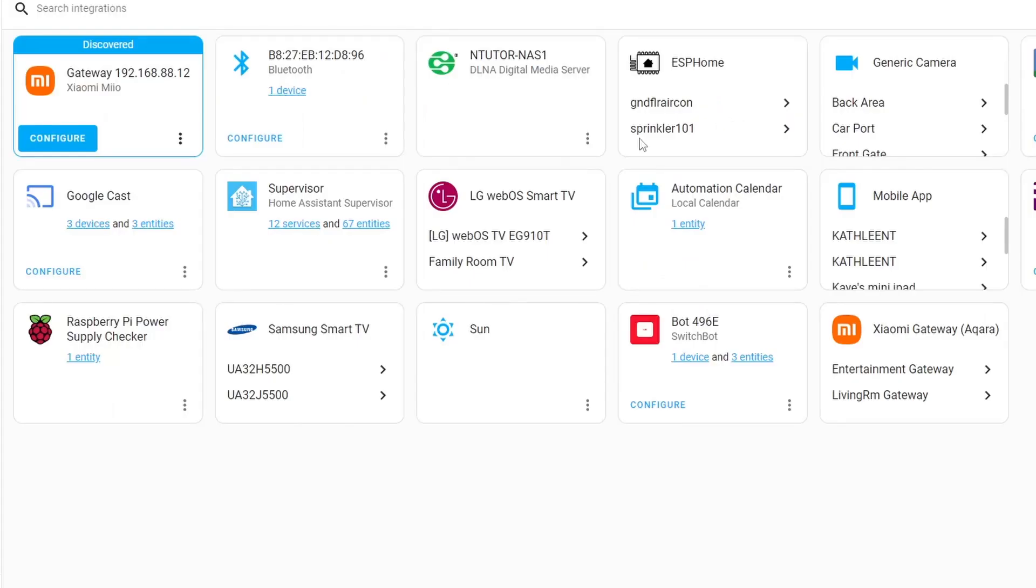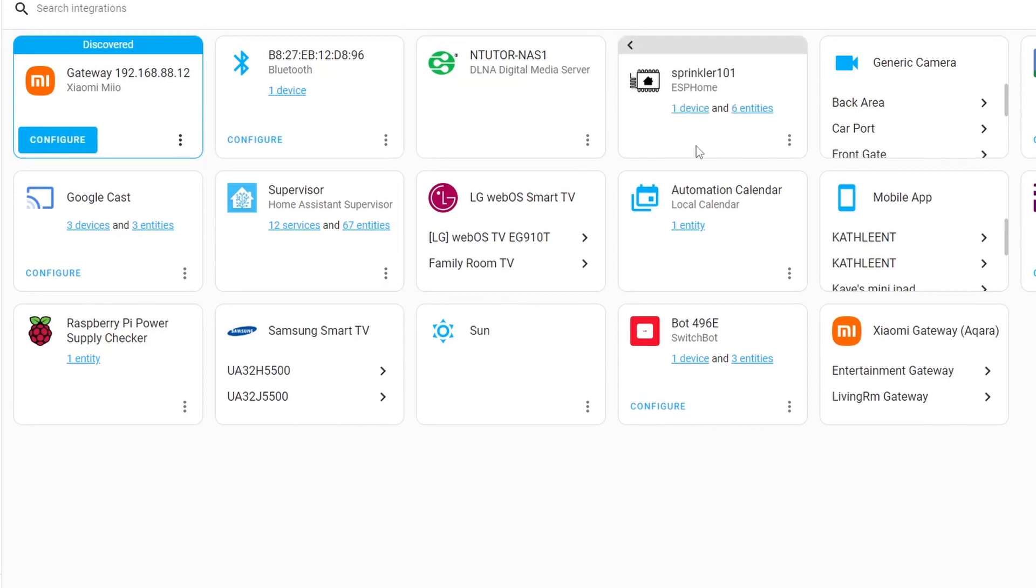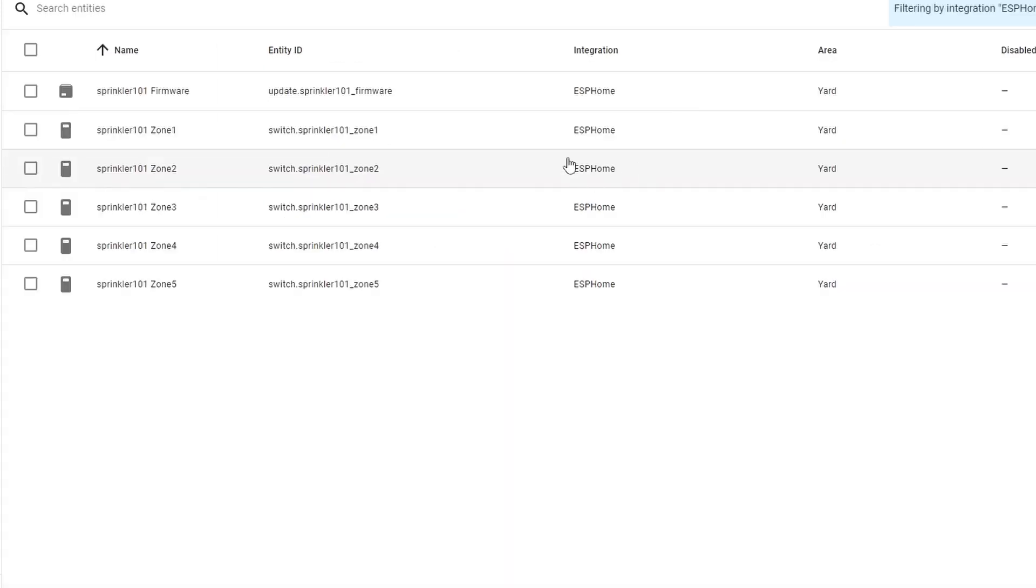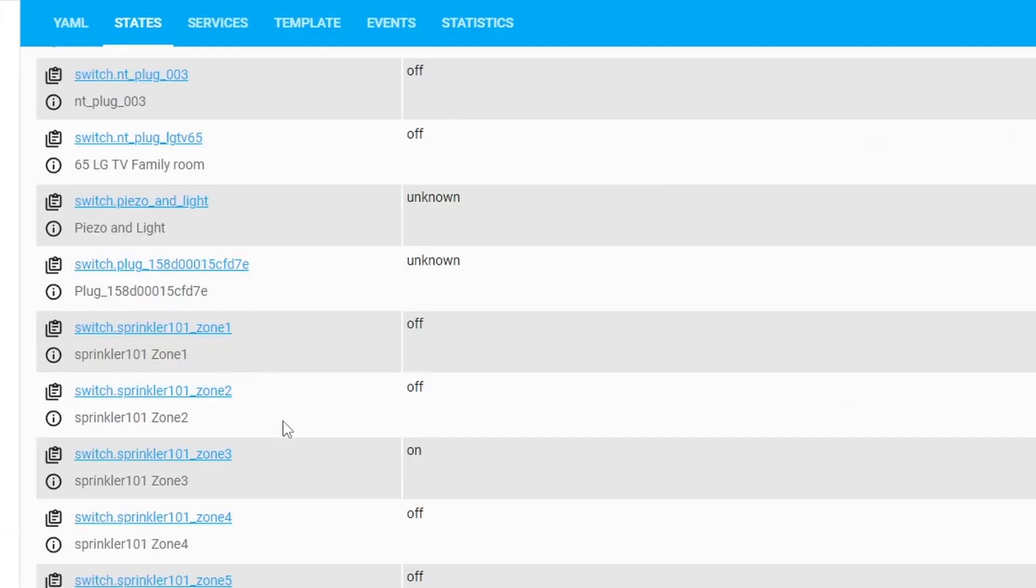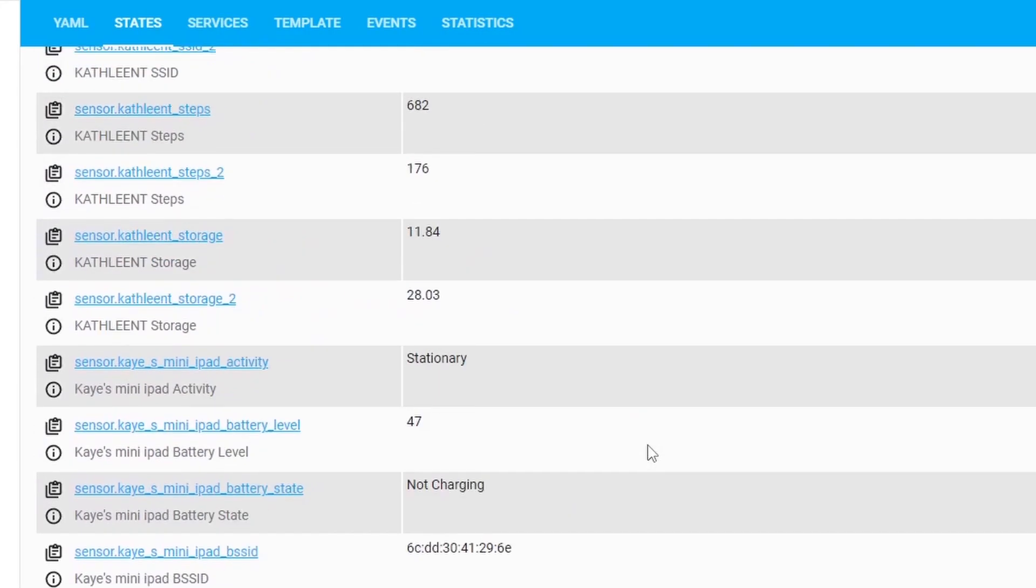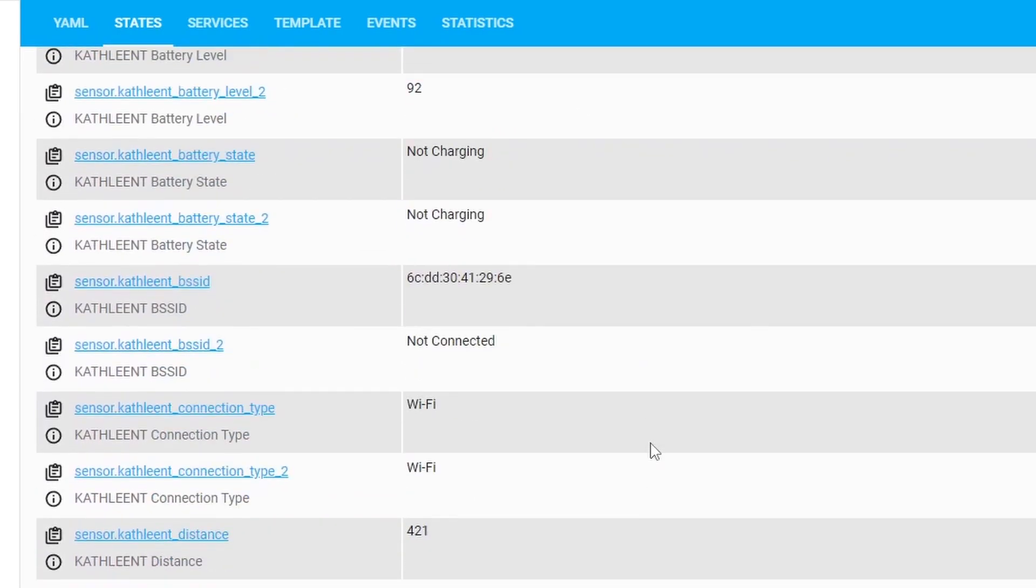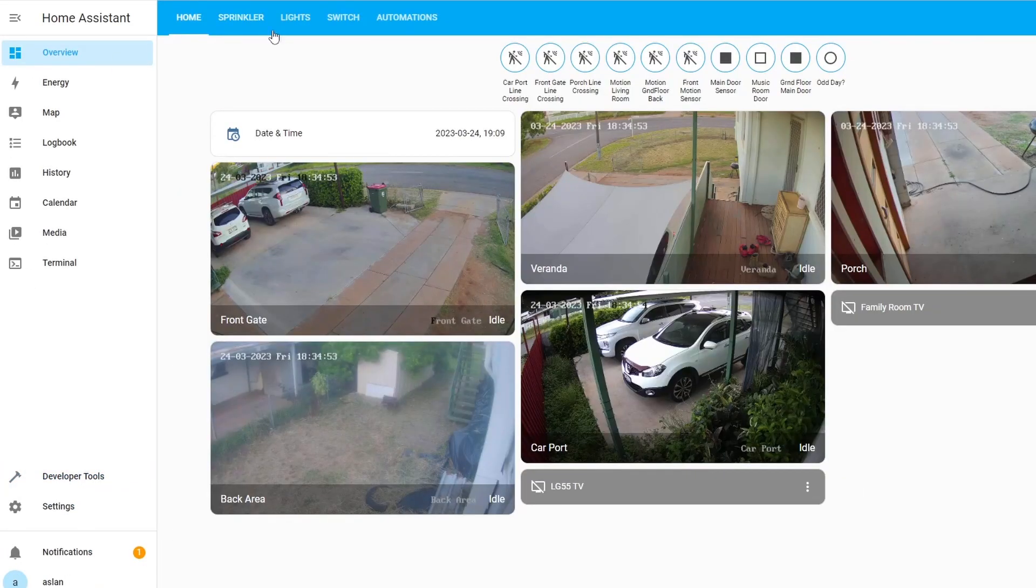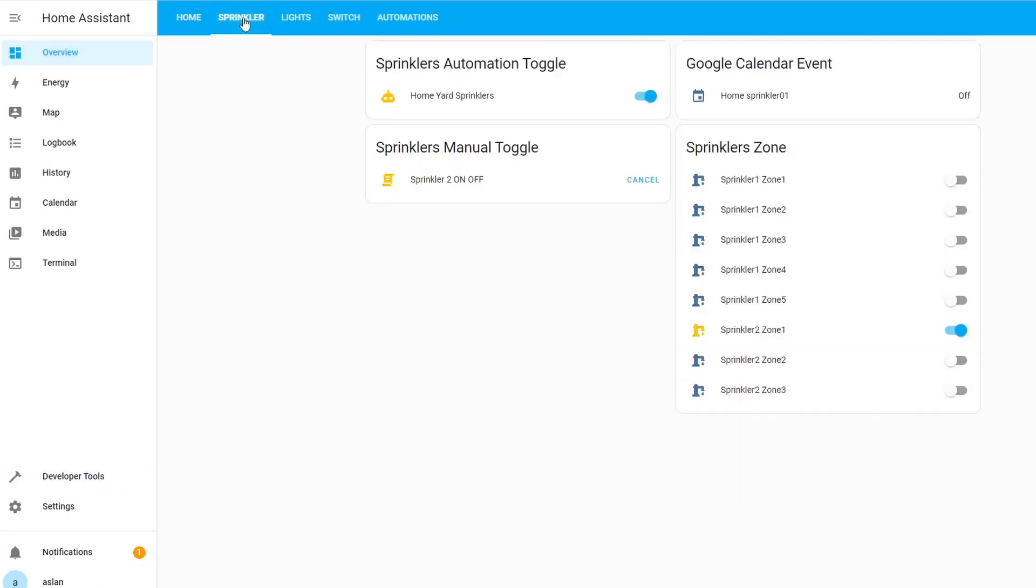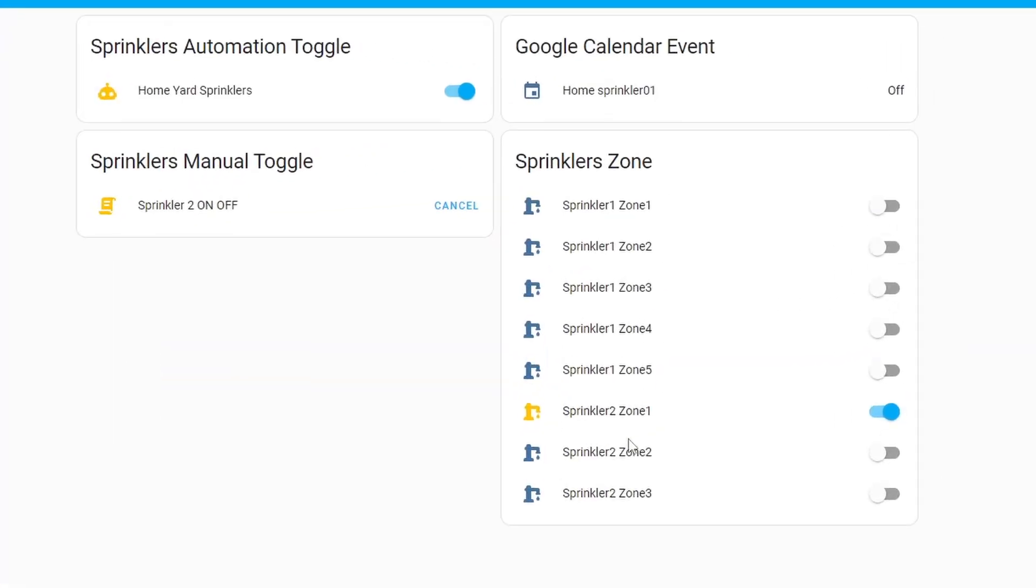I have checked back the integrations under ESPHome and I can confirm that this now has six entities. So probably it just took a while for the Home Assistant to update the information. Since the entity is already available, we can use it for programming. Let's go to the overview and go to our sprinkler.